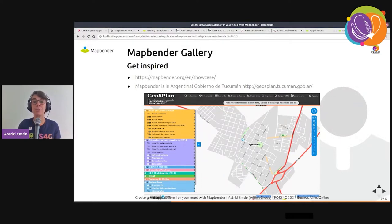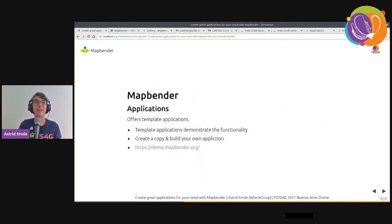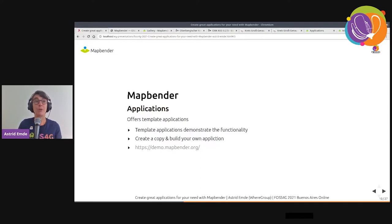This should give you a short idea of how a MapBender application can look. Now let's create our own application. When you get started, MapBender offers template applications that you can copy and modify for your needs.